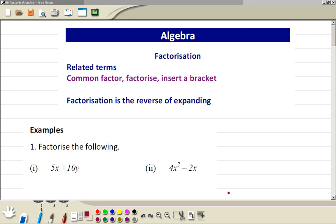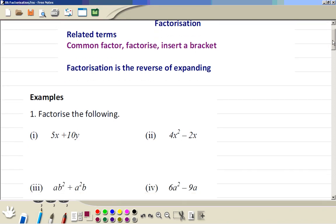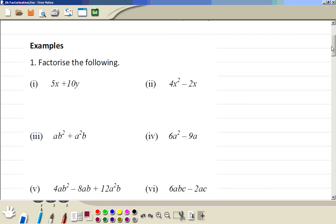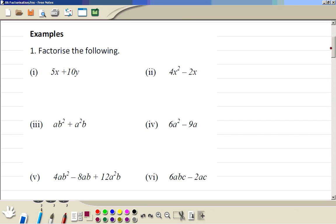Algebra Factorization. Now we do these examples. Example 1: we have the terms 5x and 10y.